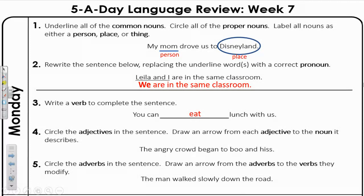Number four: circle the adjectives in the sentence. Draw an arrow from each adjective to the noun it describes. The sentence is: The angry crowd began to boo and hiss.